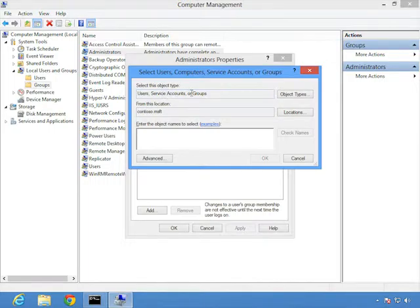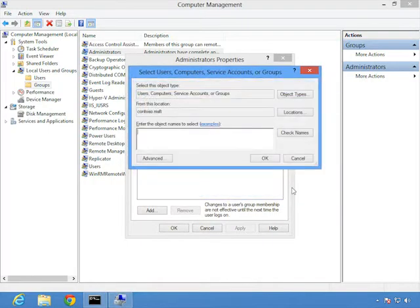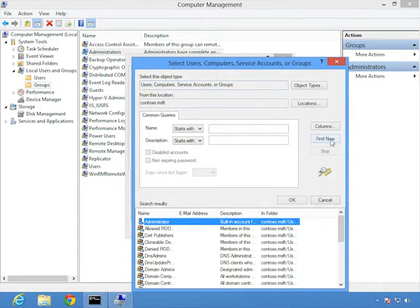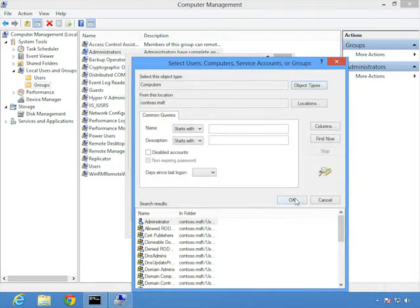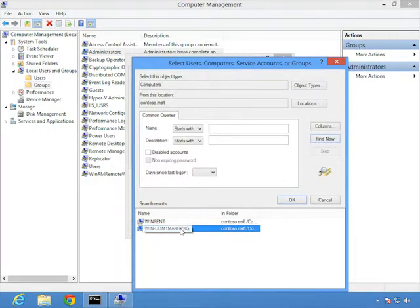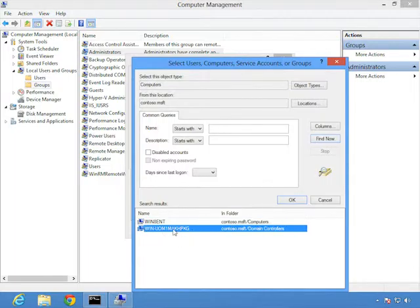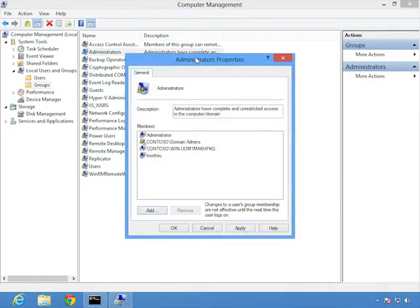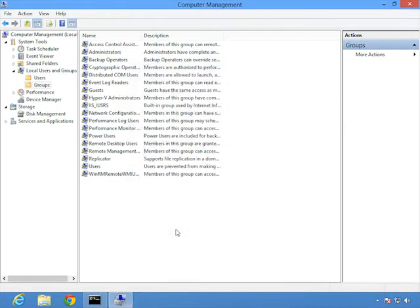And now what we need to do is to configure the collecting computer account as an administrator on this computer. In other words, not my user account, but the actual computer account of the collecting computer. So I'll open up the computer management console here. And under local users and groups, I need to edit the administrators group to add that computer account to it. So I'm going to click the add button here. And now I need to add the computer account. If you'll see up here, it says select this object type users service accounts or groups doesn't list computers, right? So I'm going to click object types here and then allow me to browse computers.